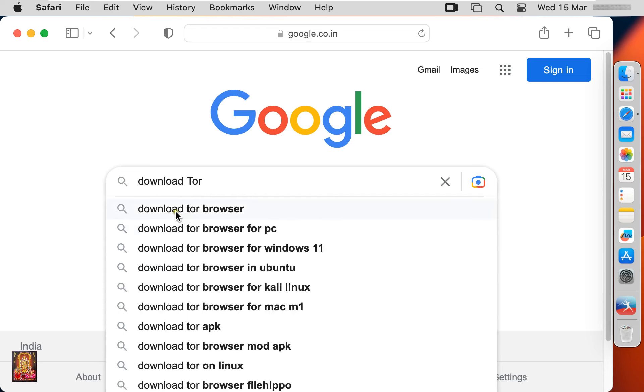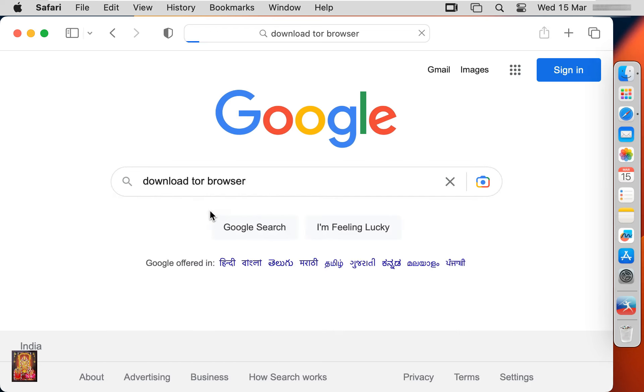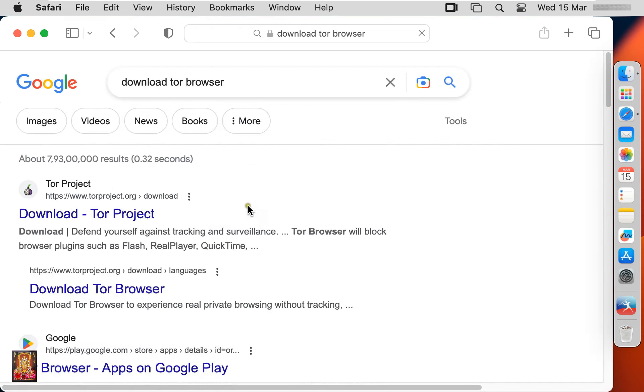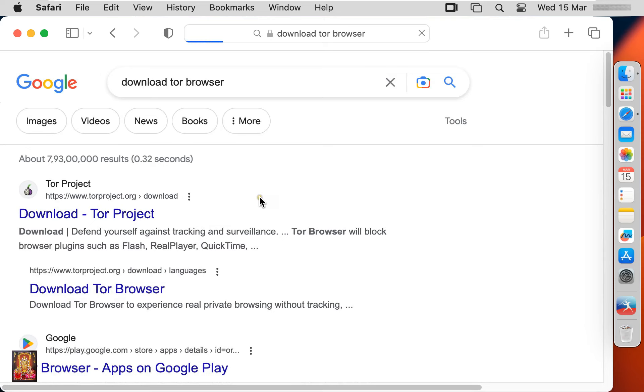Here it is, let's click on it. Click on first official website link, www.torproject.org.